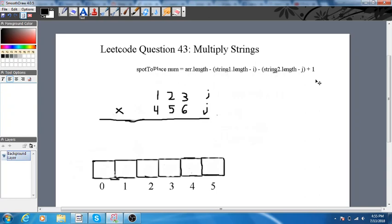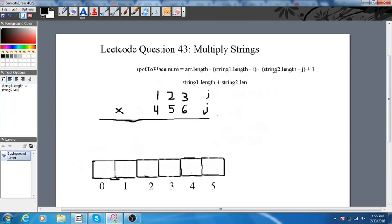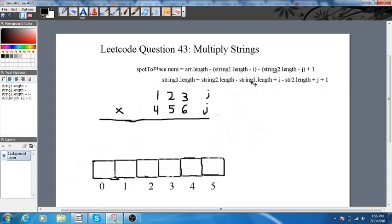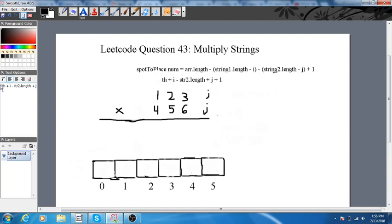I set my array length equal to string1.length plus string2.length. So doing a little refactoring, this gives us string1.length + 2.length minus string1.length plus i minus 2.length plus j plus 1. We can cancel out string1 and string2.length from both sides. So really, it's just i plus j plus 1 — that's where we put the result.